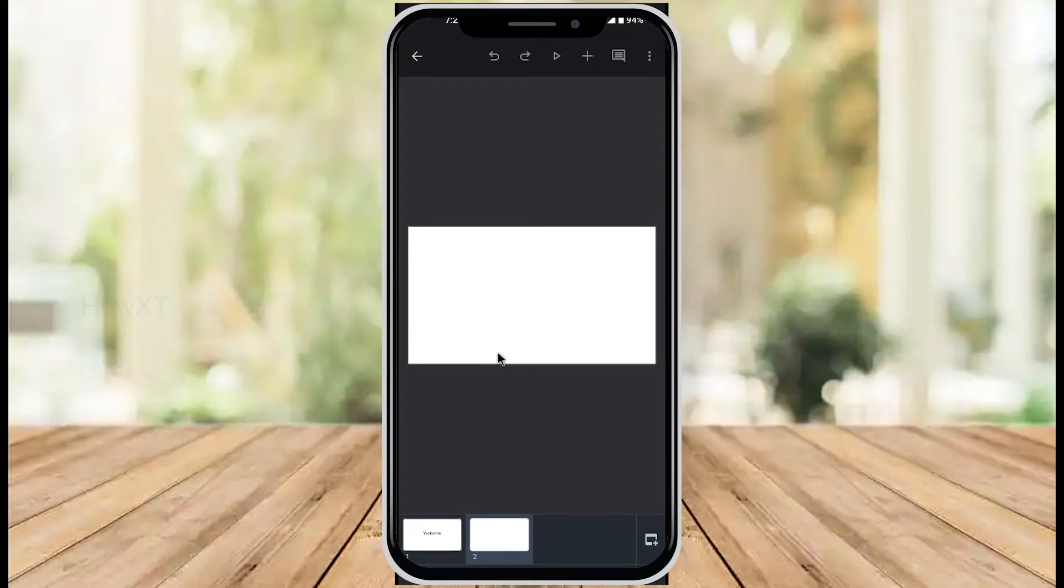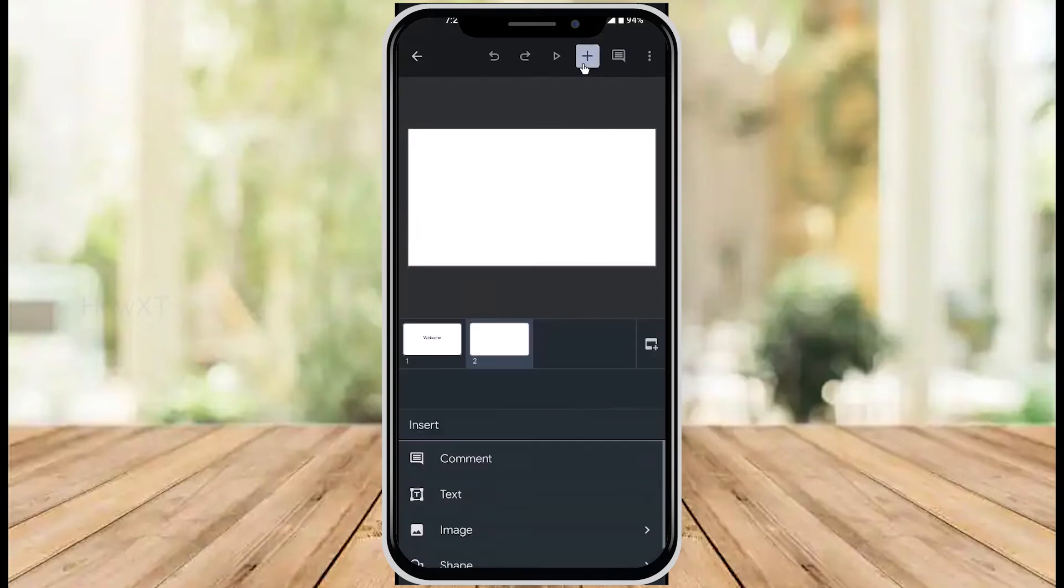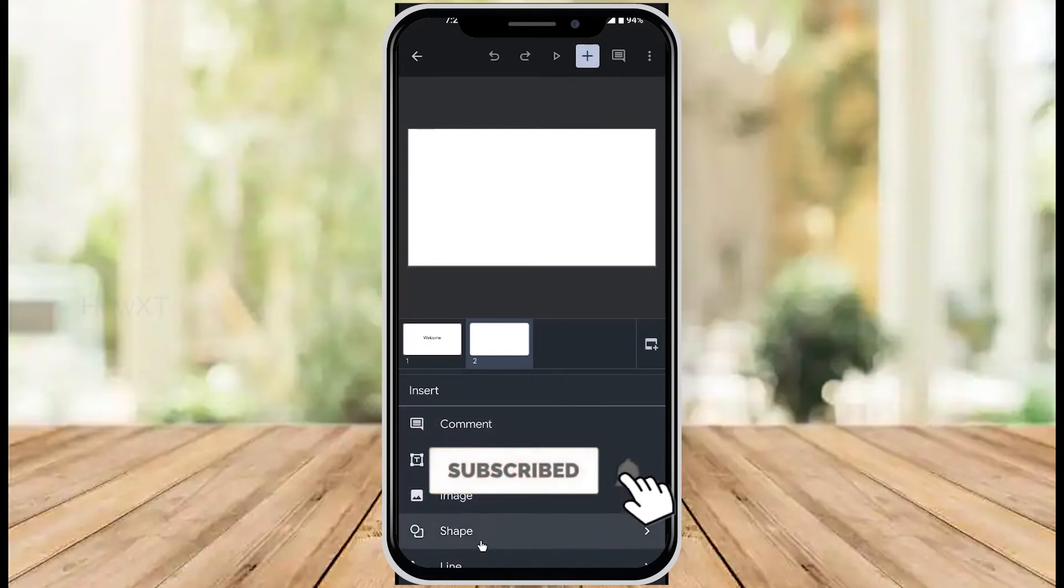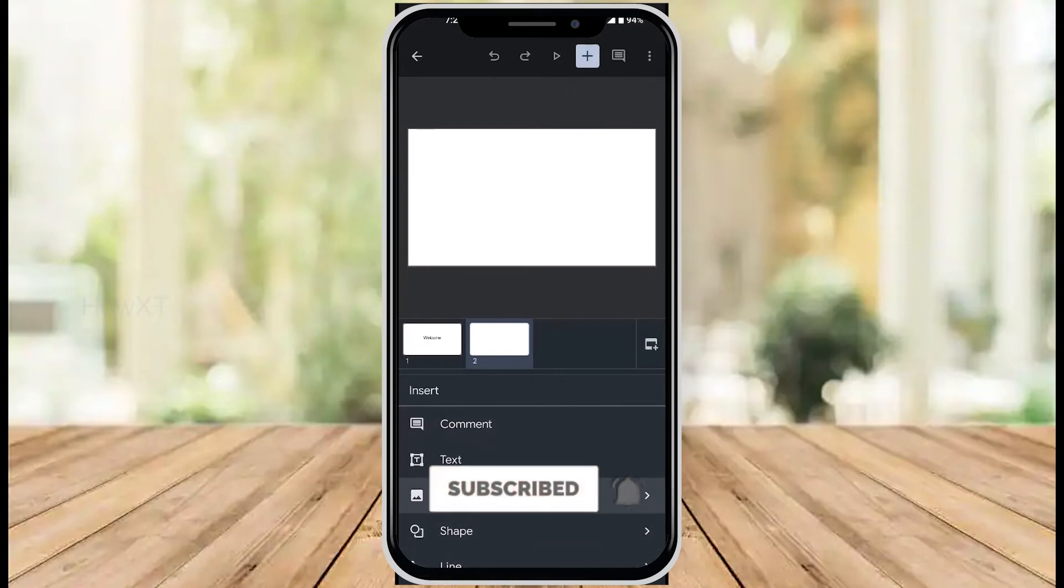I want to insert an image on the blank slide. What do I do? On top, you'll find a plus button. Hit the plus button, and you'll see an 'Images' option. Hit images.